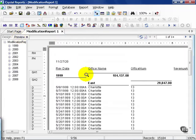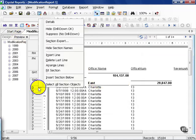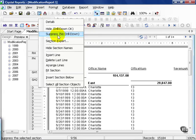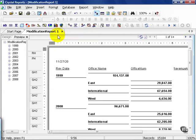Once I hit preview, instead of Charlotte, I see East. Let's go ahead and suppress the details so we can see the effects of our groups better. Right click in the details section and choose suppress from the click menu.